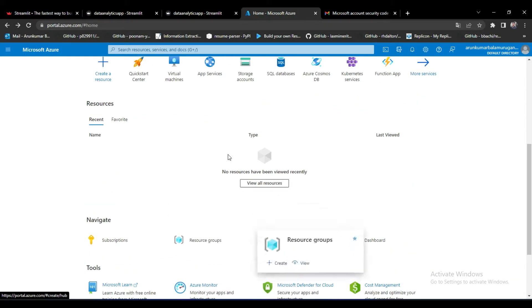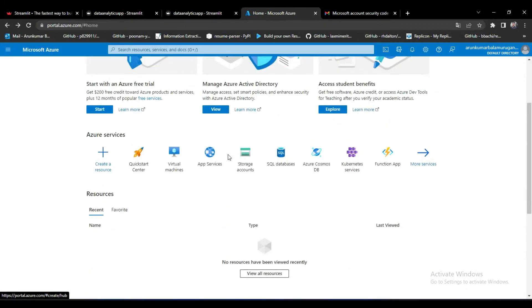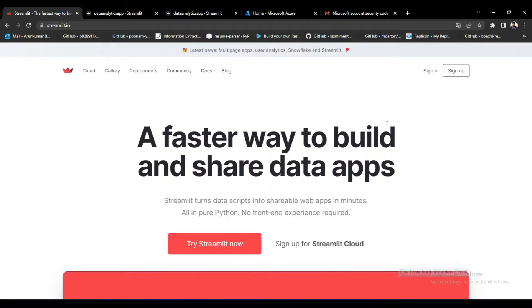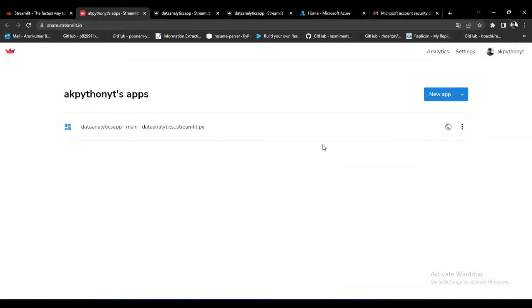Deploying in Streamlit is very easy compared to Azure. In Azure you have to create the Azure resources separately, but in Streamlit you don't need to do that. You just have to sign in to the Streamlit platform and you will see this kind of interface.